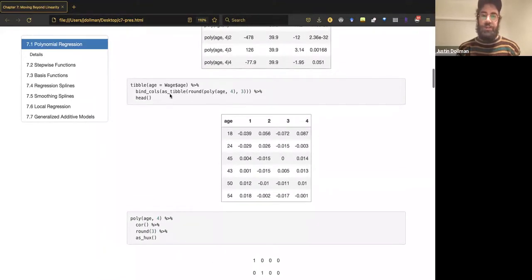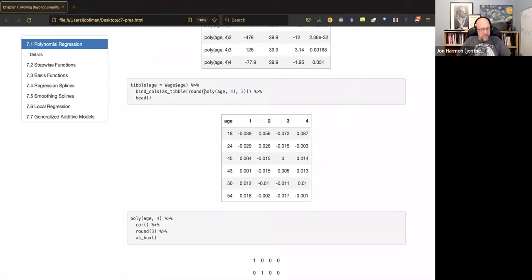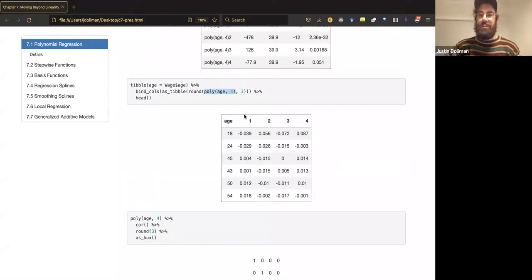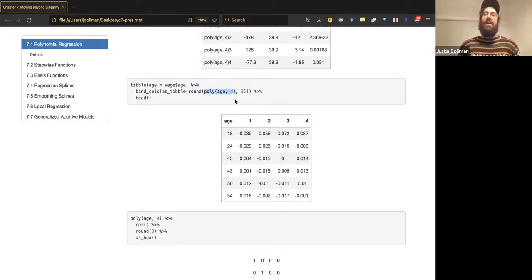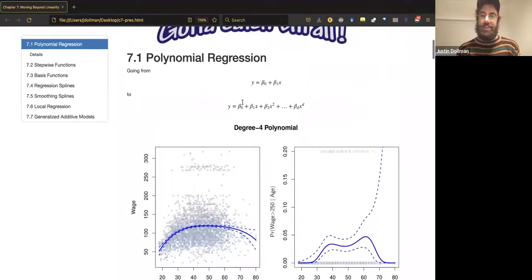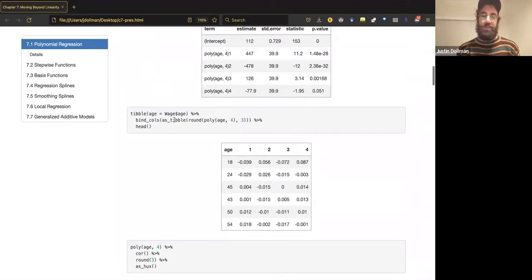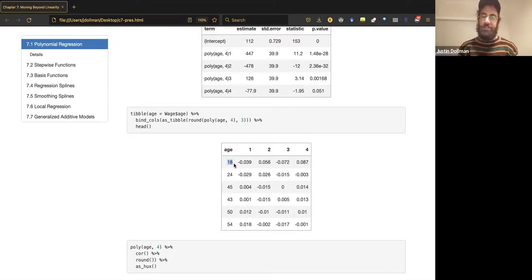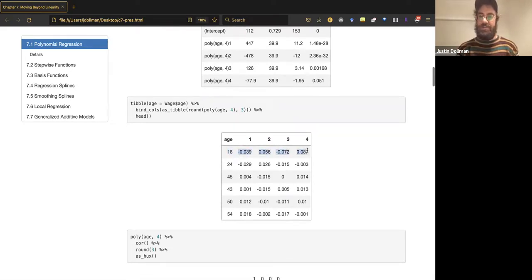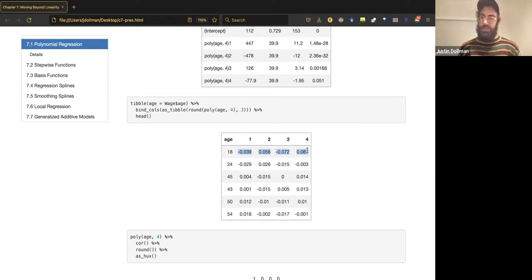When you use the `poly()` function in R, it creates a basis expansion — a polynomial expansion — of the variable you pass to it, with the second argument specifying the degree. You might think it just computes raw powers, but it doesn't. It creates this table where, for example, an observation where age was 18 gets this specific expansion of that age.